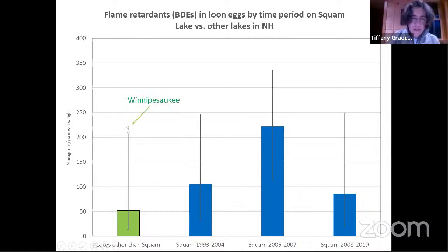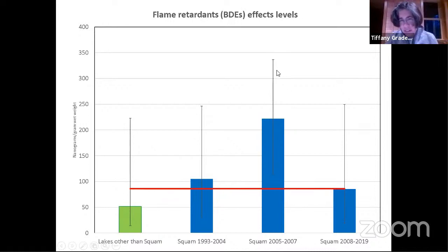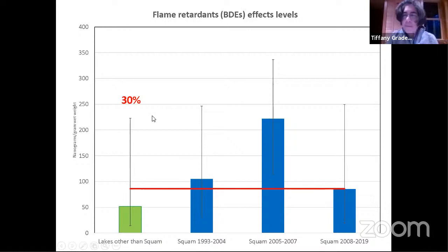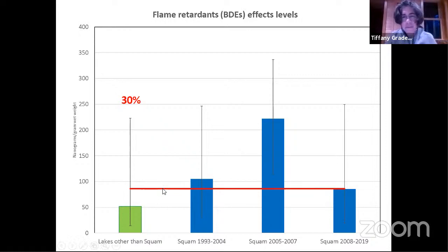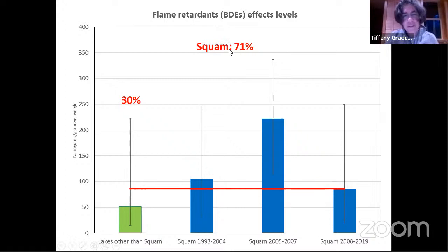Even in the before and after periods on Squam, levels are still much higher than other lakes across the state. A high point for lakes other than Squam is an egg from Lake Winnipesaukee. Looking at effect levels, some Squam eggs are far above these levels. For lakes other than Squam, 30% of tested eggs exceeded the effects level. For Squam — all years combined — over 70% of tested eggs exceeded the effects level. Squam is certainly the standout for flame retardants in New Hampshire.